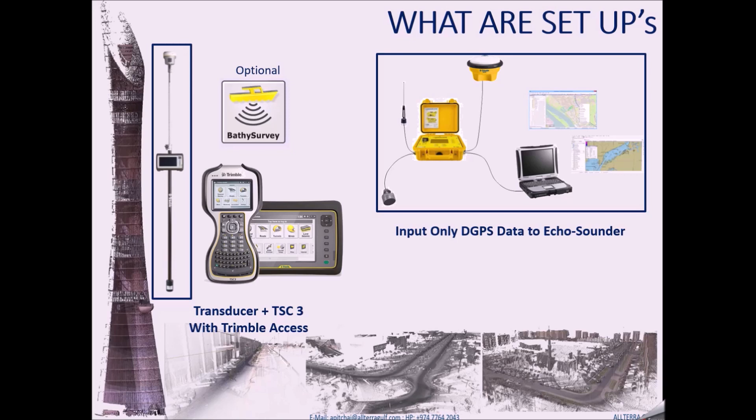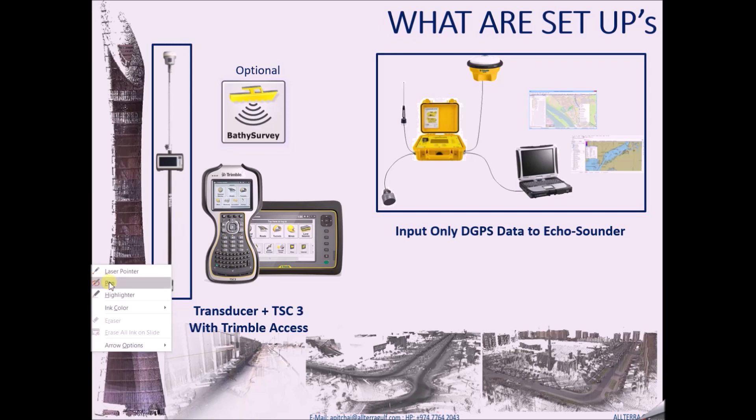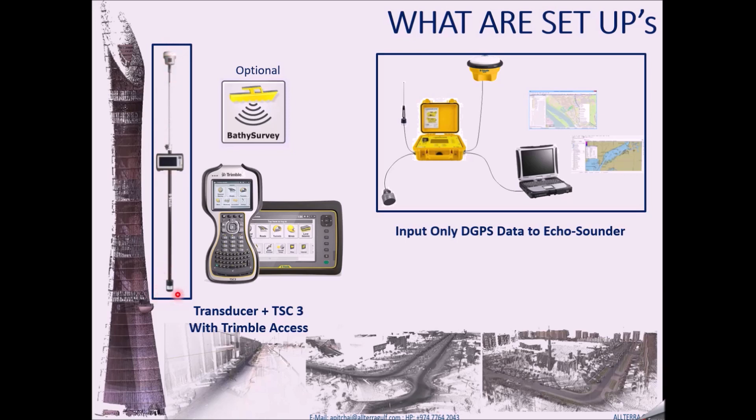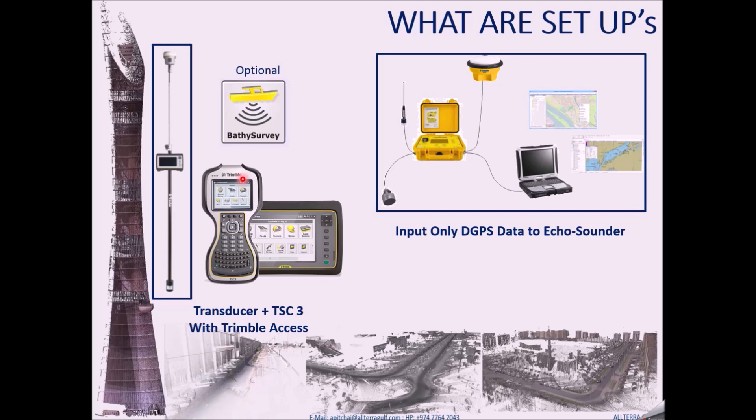What are the setups? Basically, there are two setups in which you can use the Trimble Access and Trimble GPS. The first setup is a transducer like this, which would have a COM port connected to a Trimble tablet or a Trimble TSC3 controller. The Trimble Access itself can support bathymetric data coming from an echo sounder with in RTK mode.